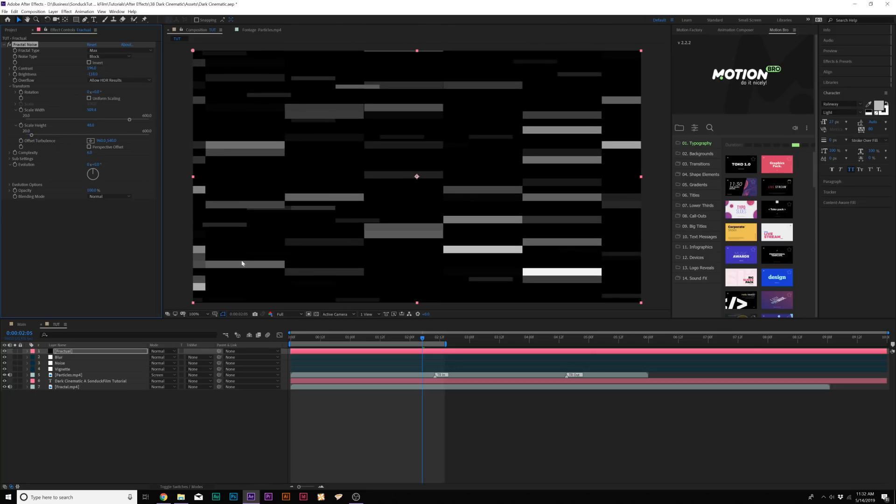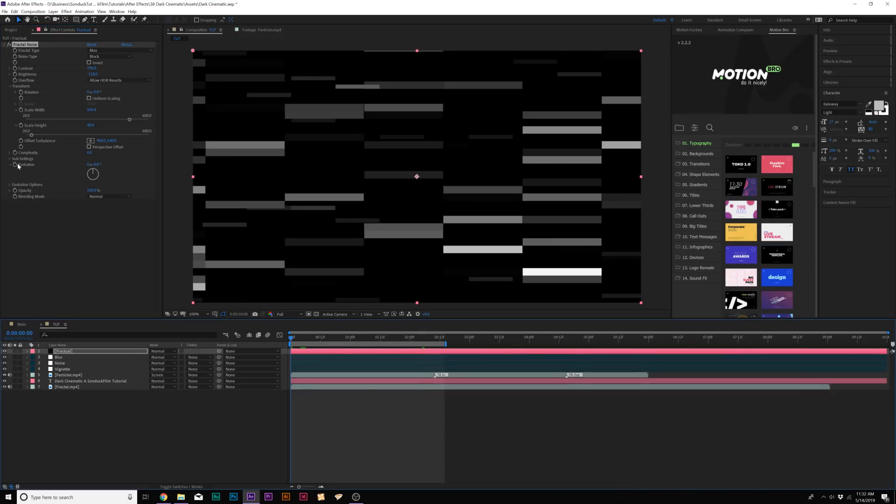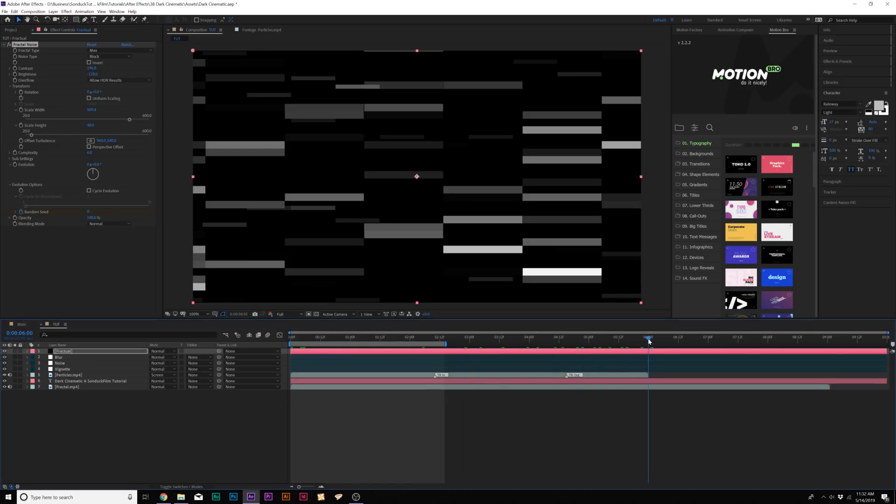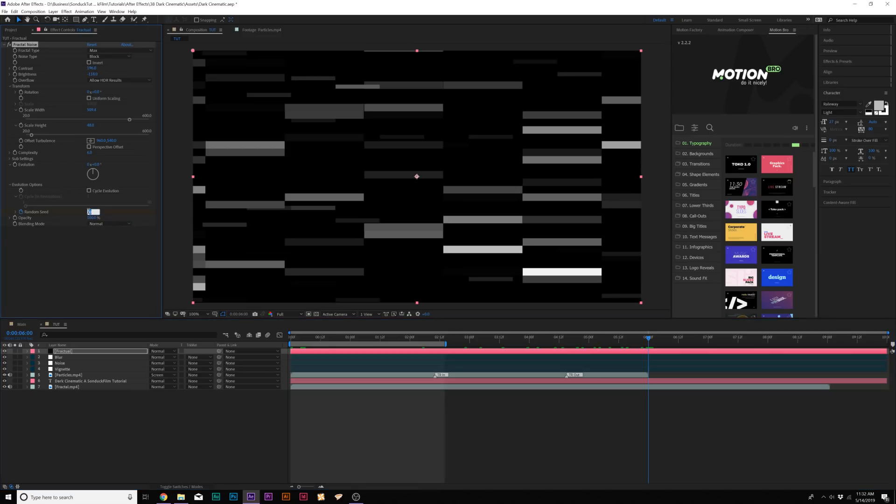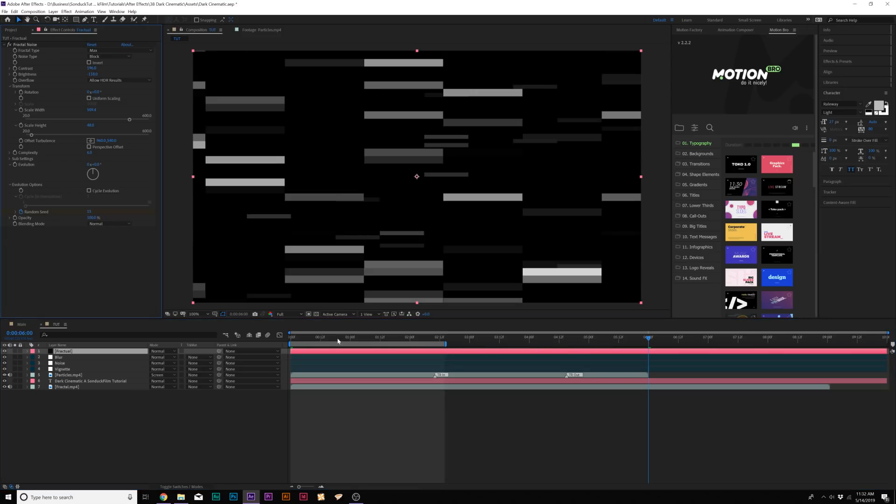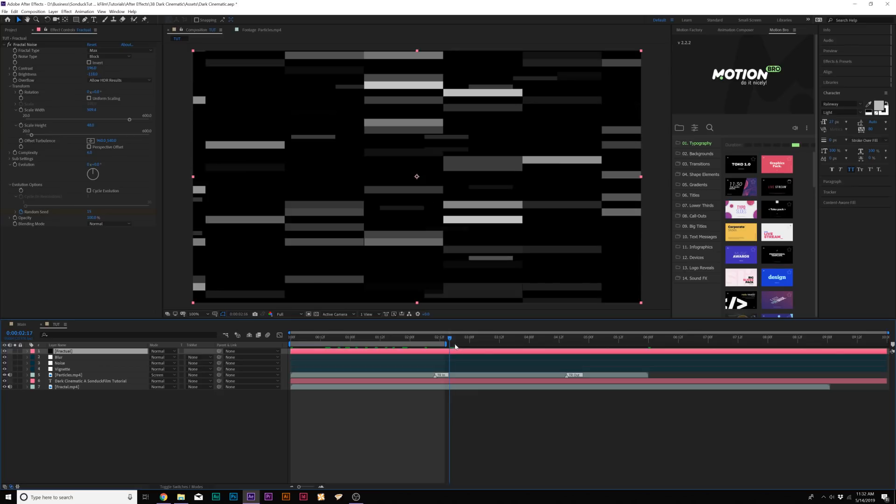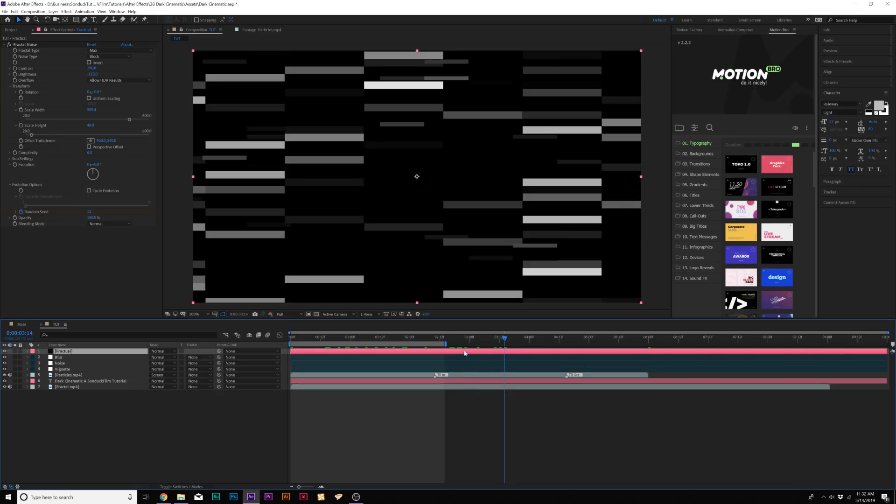Then what we'll do is we'll go to the beginning of our timeline and we'll come here to Evolution Options. We'll add a keyframe for Random Seed. Then we'll move forward to the end of our animation. I'll just say six seconds. And we'll set the Random Seed up to like 10, 15. Don't go crazy on the number because we just wanted this to animate randomly. And this is what we have. Great.